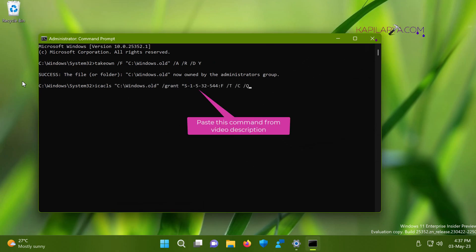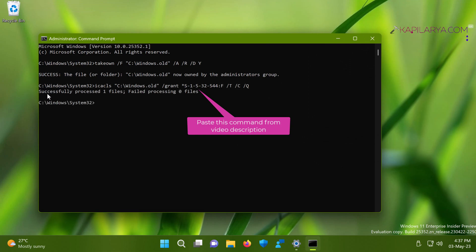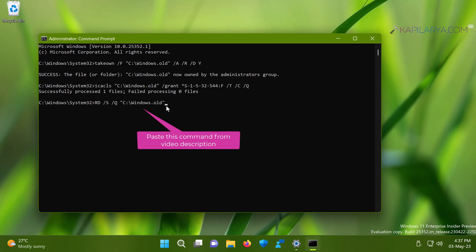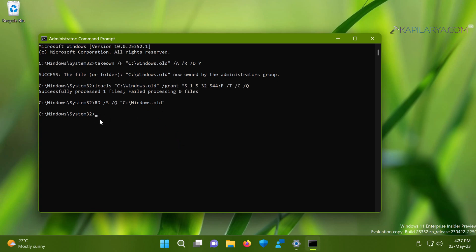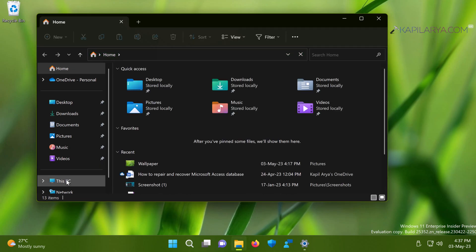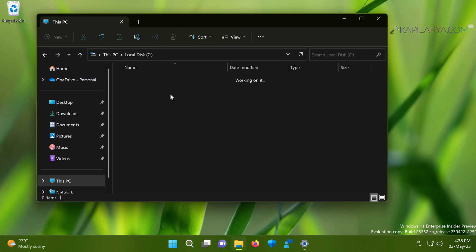Next, paste the second command from the video description to grant permissions to the Administrators group. Finally, paste the third command and press Enter to execute it and delete the windows.old folder. As you can see, the command completed without any errors, meaning the windows.old folder has been removed successfully. To verify, go to the C drive in File Explorer, and you can confirm that the windows.old folder has been removed.